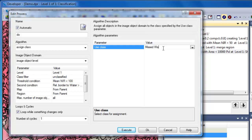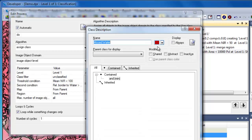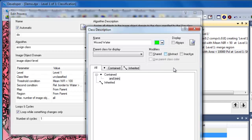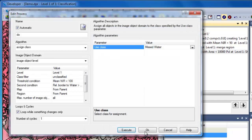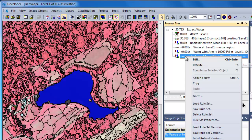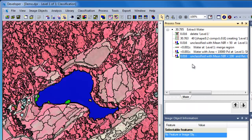We'll call the new class mist water and make it a very bright green color. When we execute the Assign Class algorithm, we see that it has the intended effect, and those image objects that we failed to classify as water before are now assigned to the mist water class.